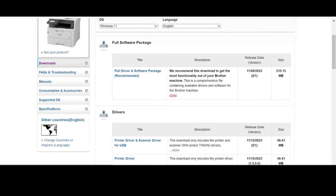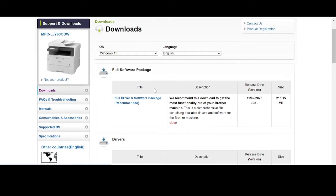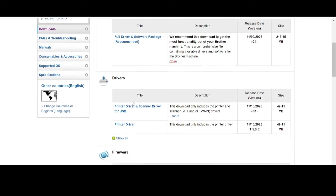This section is for the driver for your scanner and for your printer. This here is for the driver section.